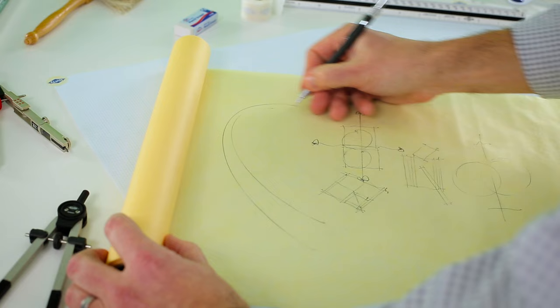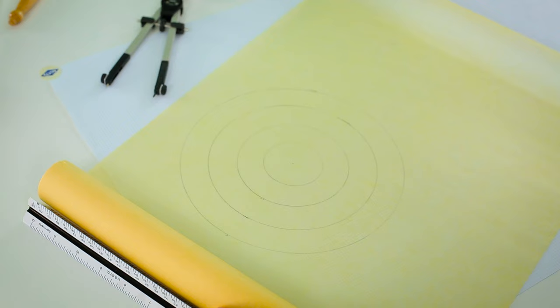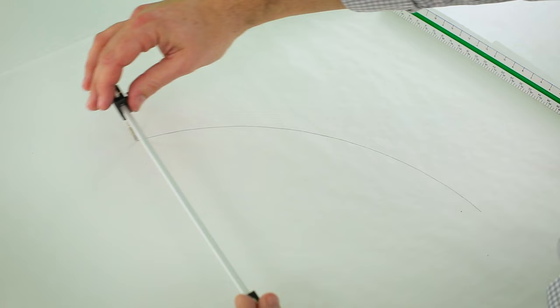When sketching, you just want to get your ideas down quickly, and they can be loose. When drafting, your drawings need precision. Drafting tools are just the thing to help you achieve that.